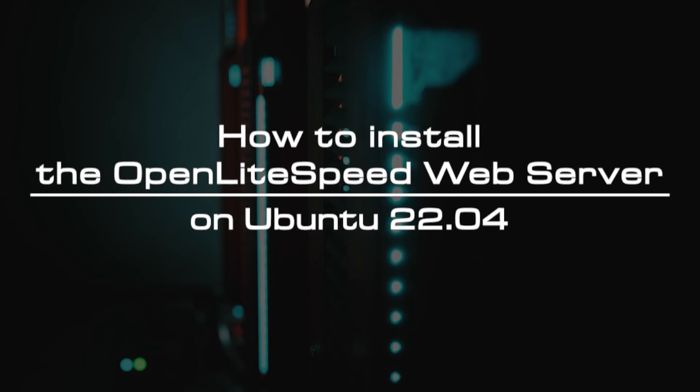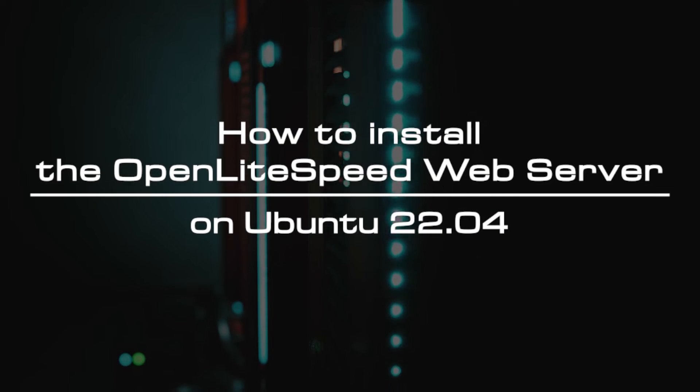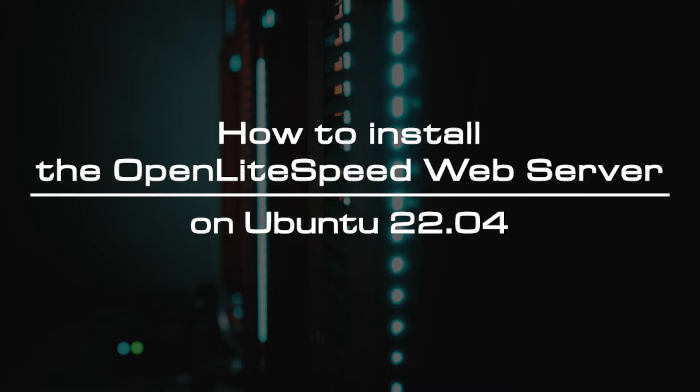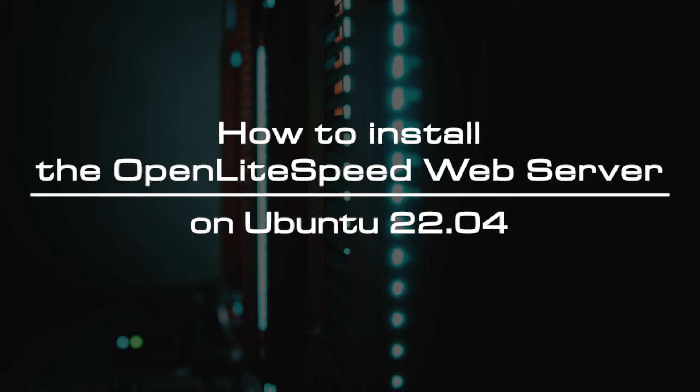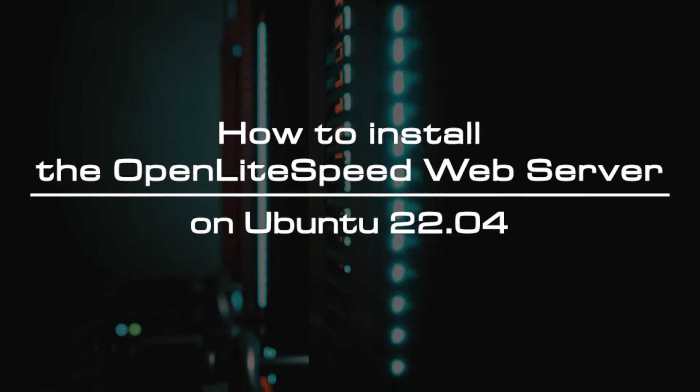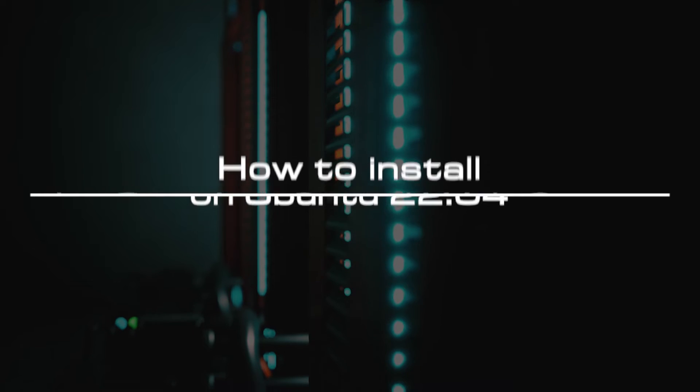Welcome to the video tutorial of GreenCloud VPS. Today, we will show you how to install the Open Lightspeed web server on Ubuntu 22.04.